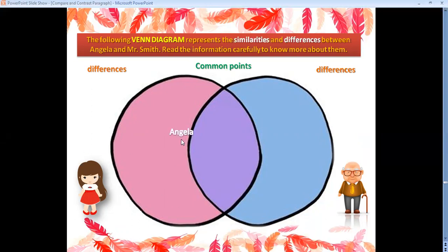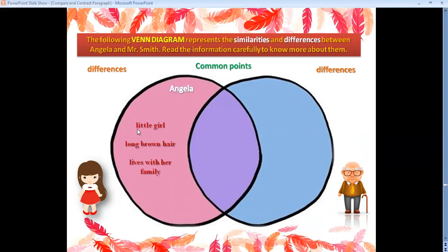We're going to start with Angela. She's a little girl, she has long brown hair, and she lives with her family. Notice that I mentioned them as points — I didn't write complete sentences. Make sure to write them in the Venn diagram as points.